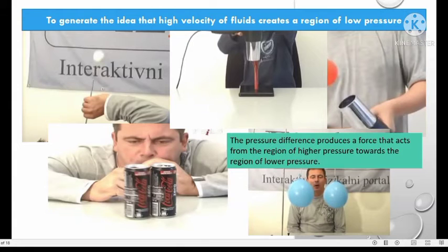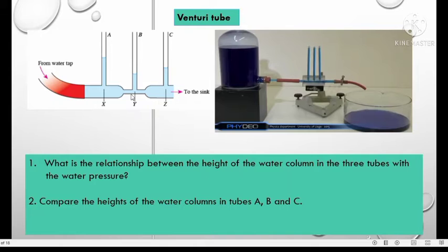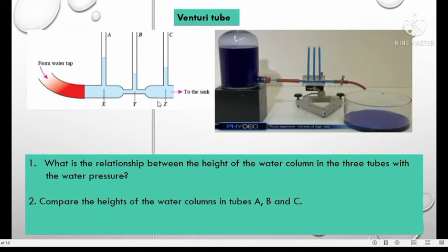This concept is explained by Bernoulli's principle. This is a venturi tube. Water is flowing from the water tap throughout the venturi tube. The cross-sectional area of the venturi tube at Y is smaller. We can observe the relationship between the height of the water column and the water pressure. As we know, fluid always flows from high pressure to low pressure. Because water is flowing from X to Z, we can say pressure at X is higher than pressure at Z.